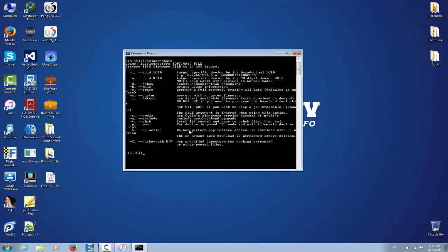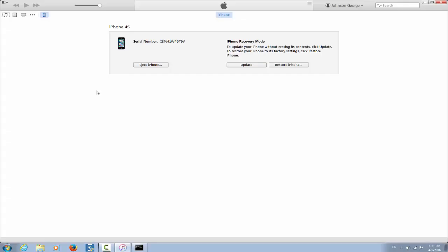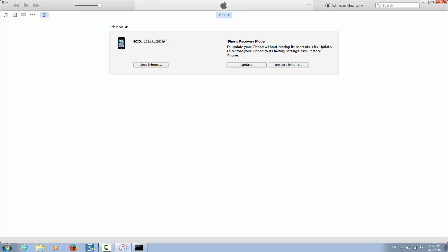But what we need to do at first: we need to grab our ECID. So we're going to write again idevicerestore -i from here and we need ECID. Therefore I gotta go in iTunes and as you can see iPhone 4S and I'm going to take my ECID from it.